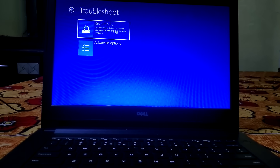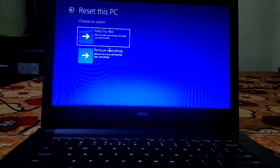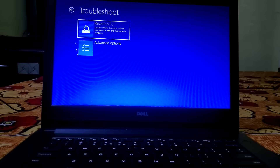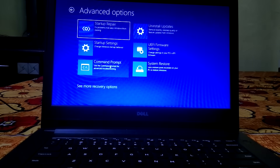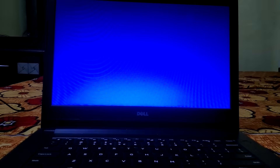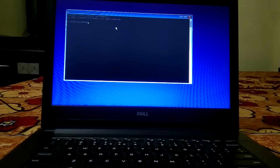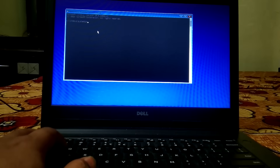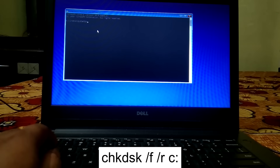If the issue is occurring many times, you can also reset your PC — choose either Keep My Files or Remove Everything. However, we are going to fix this issue without resetting. Click on Advanced Options, then Command Prompt, and we are going to fix hard disk related issues.